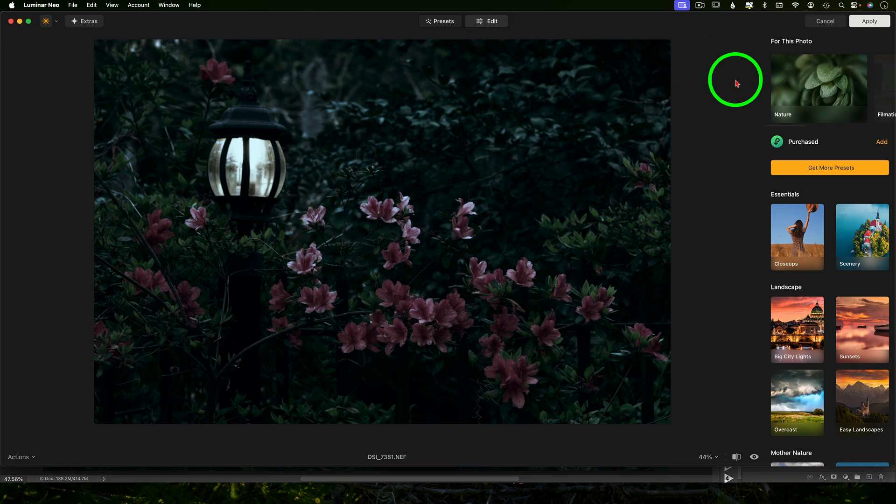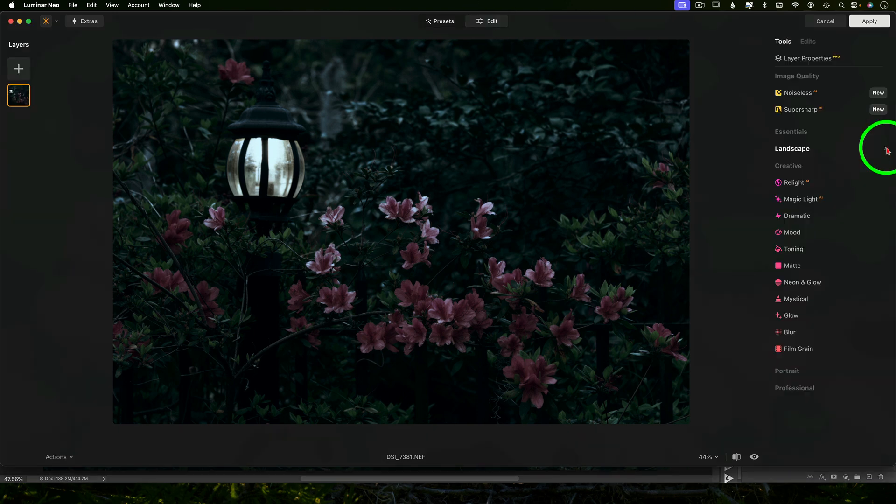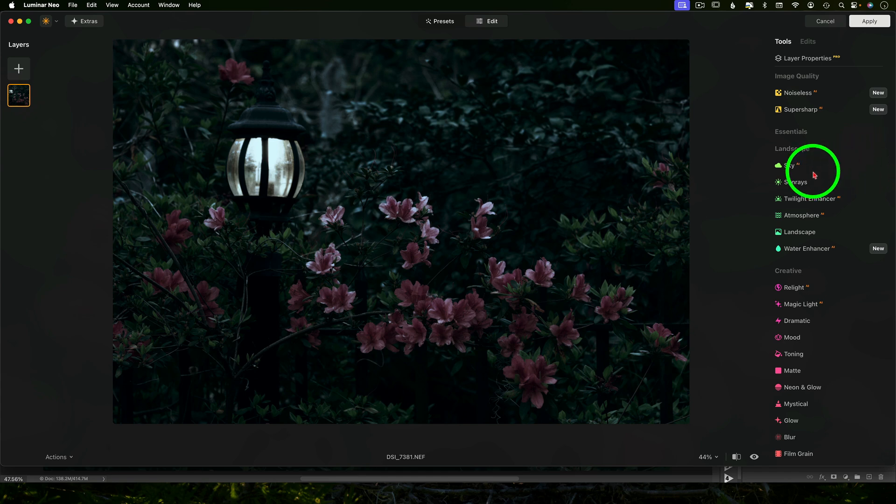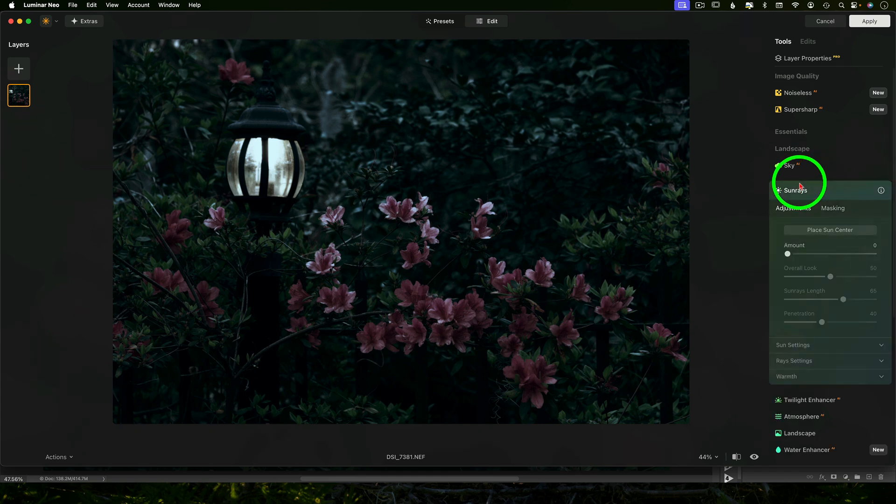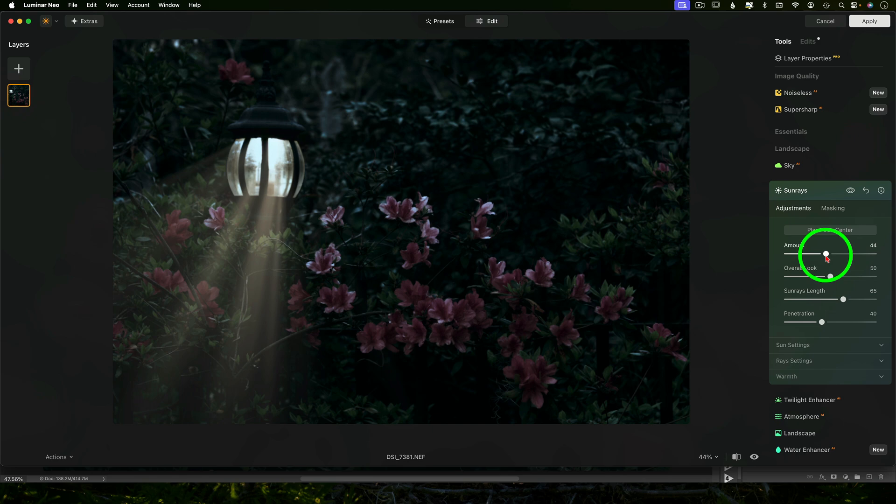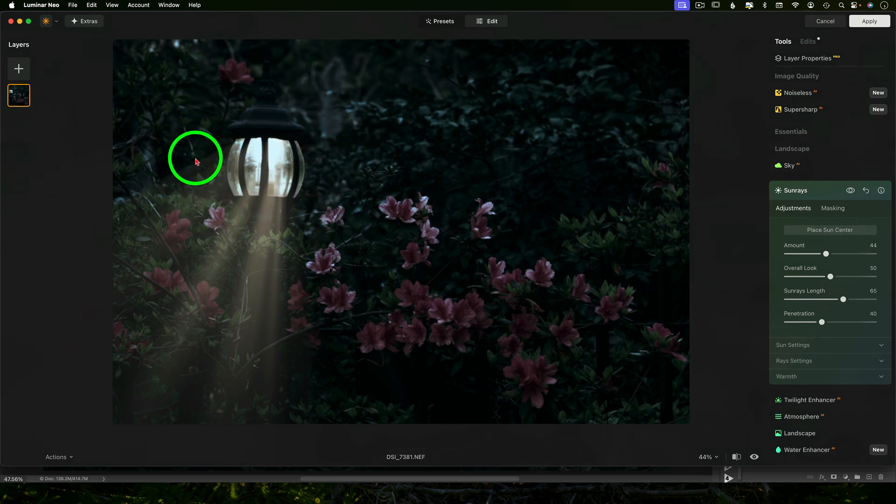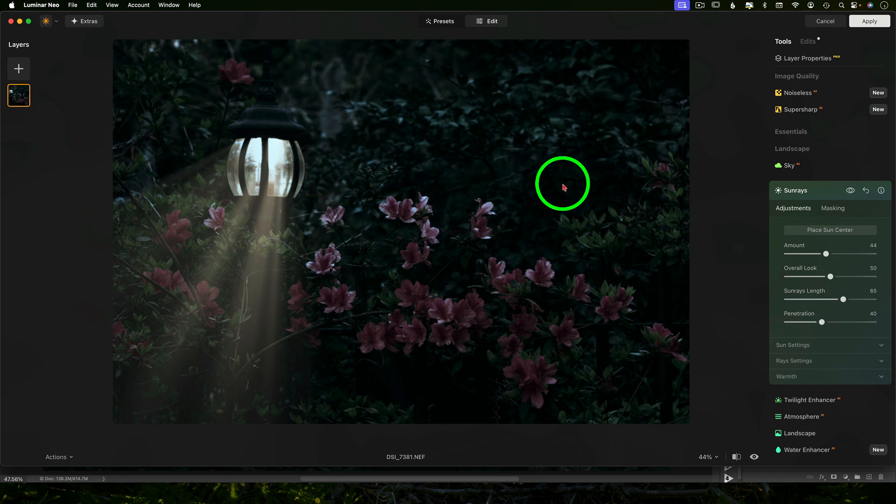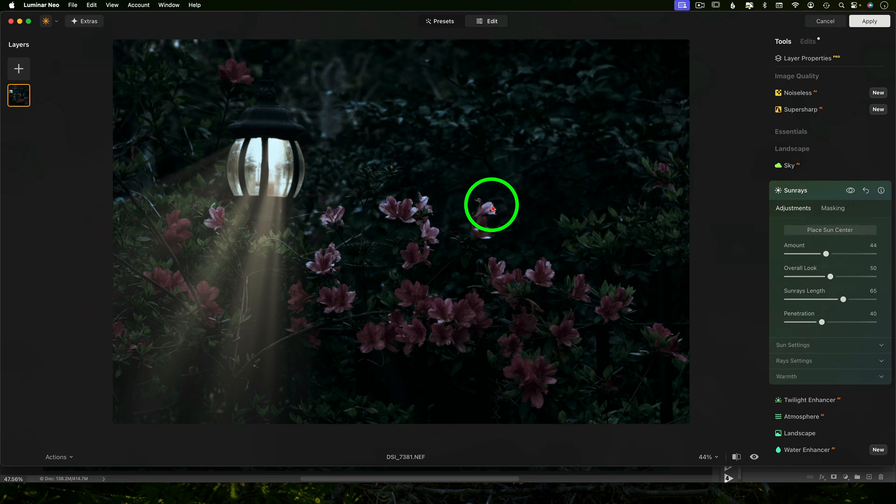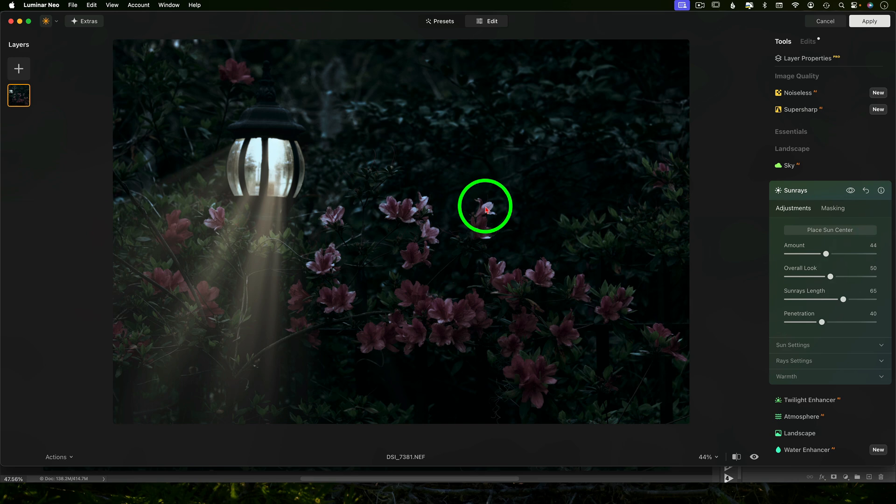I'm going to open up the Edit tab. Now some of these may be collapsed so just open up Landscapes and I'm going to go to Sunrays. Crank up the amount to see the effect. Any highlight will do. If it sees any highlight in here it's going to target it and you see how it automatically found my source of light and just added rays from it. If it picks the wrong source because you have another bright area just click the Place Sun Center wherever you want it. You can drag that around.